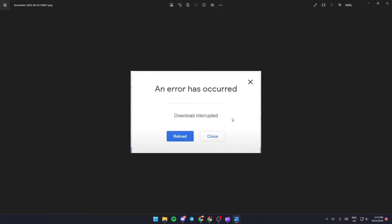Hello everyone and welcome back to a new video. In this video, I'm going to show you how to fix Google Chrome extension download interrupted error.